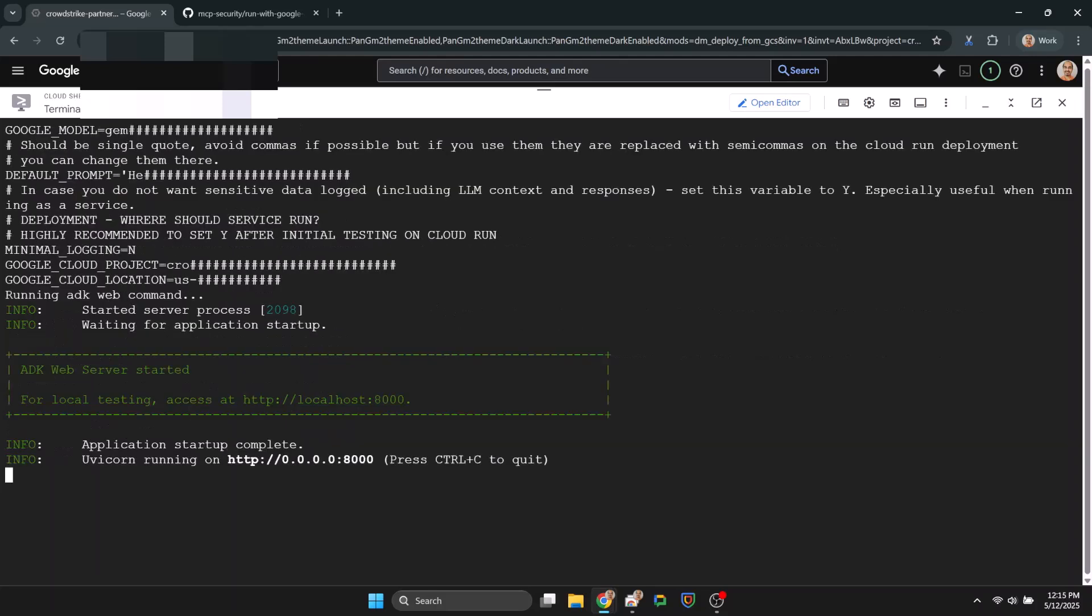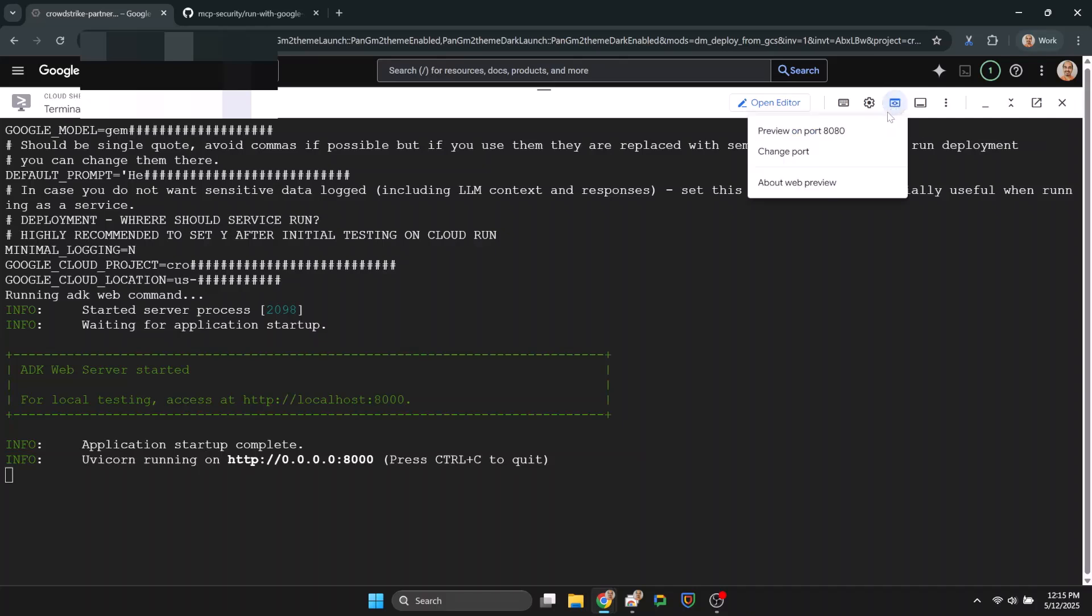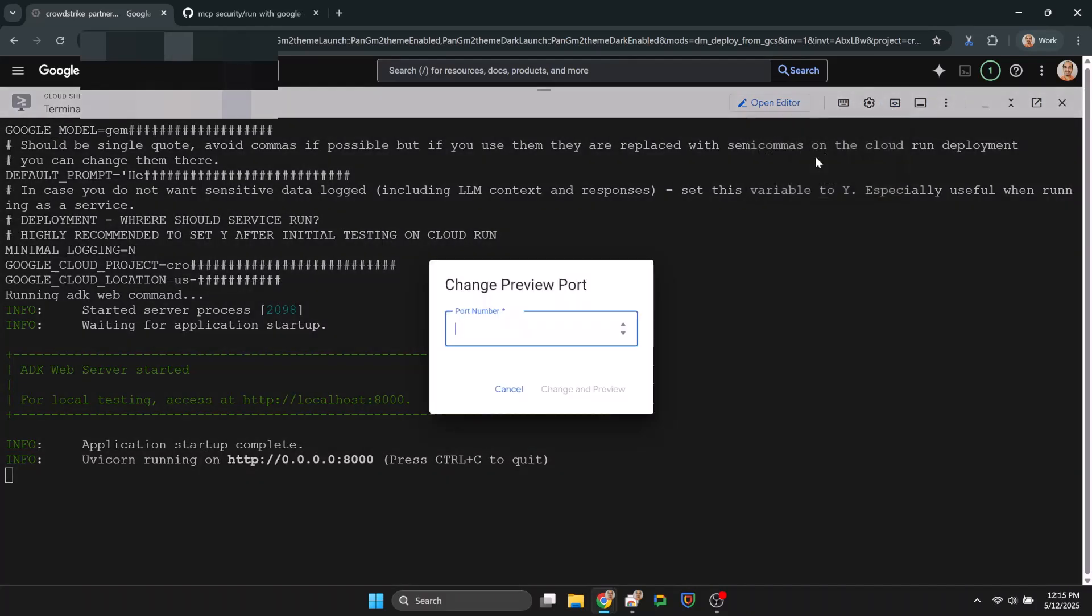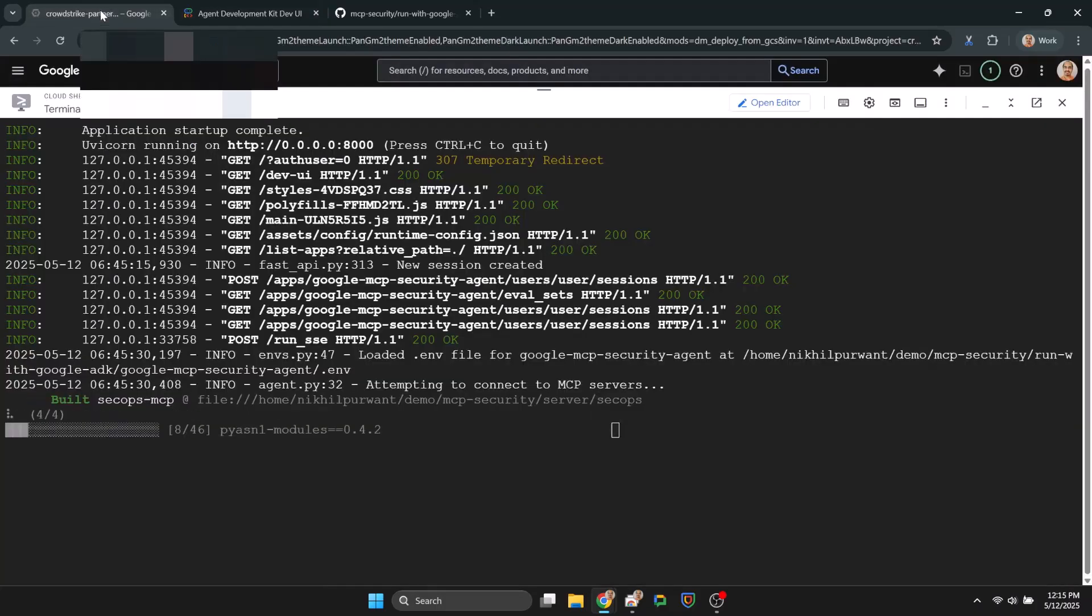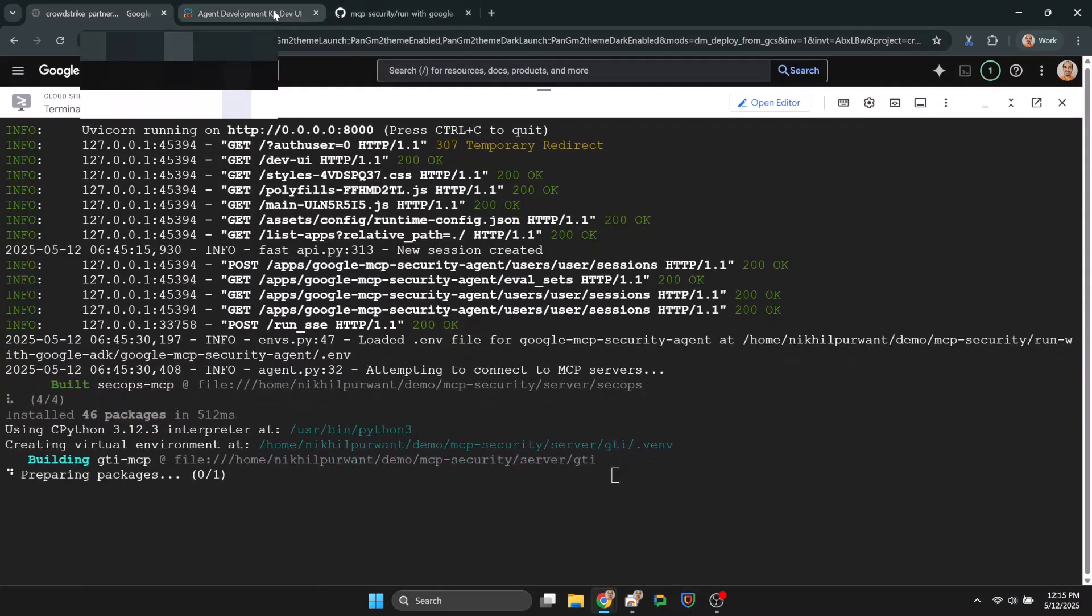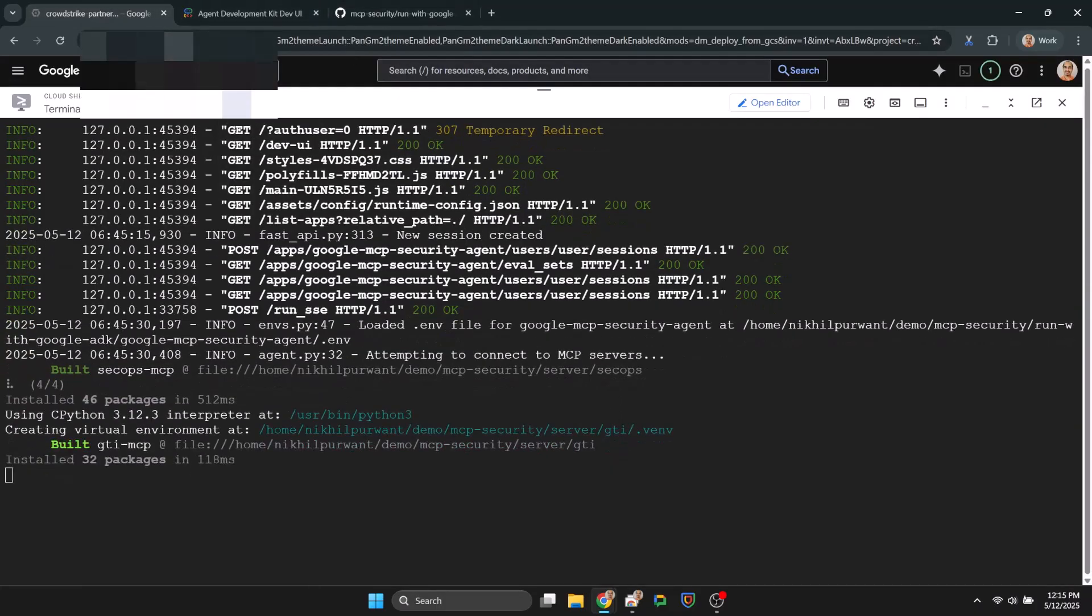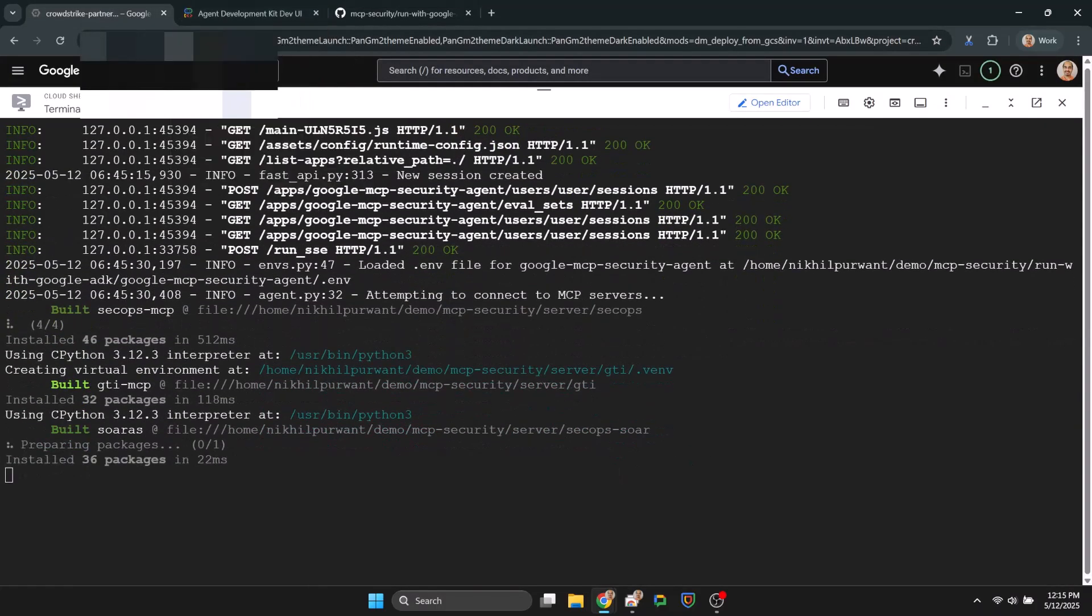Now on your local computer you can directly go to this link, but for Cloud Shell we can preview the web server by changing the default port like I am doing now. Okay, that loads the ADK agent interface. Let's interact with it. The first response will take some time as various libraries are being loaded.